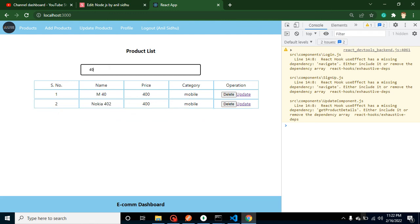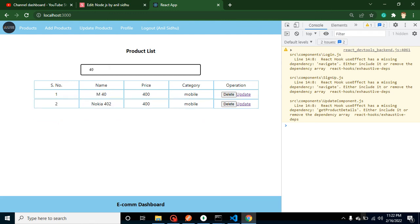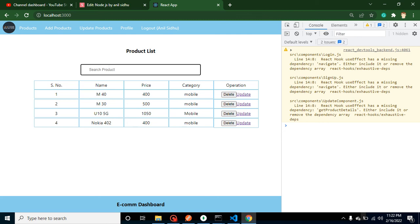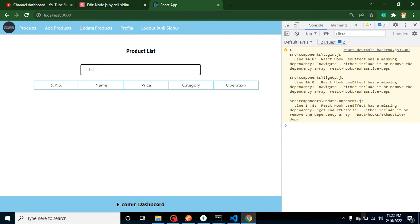But again there are edge cases. So let's say I just search here 'hello' and we don't have any result with that keyword name. Then there should be a 'no result found' text or something, right? So how we can do that?